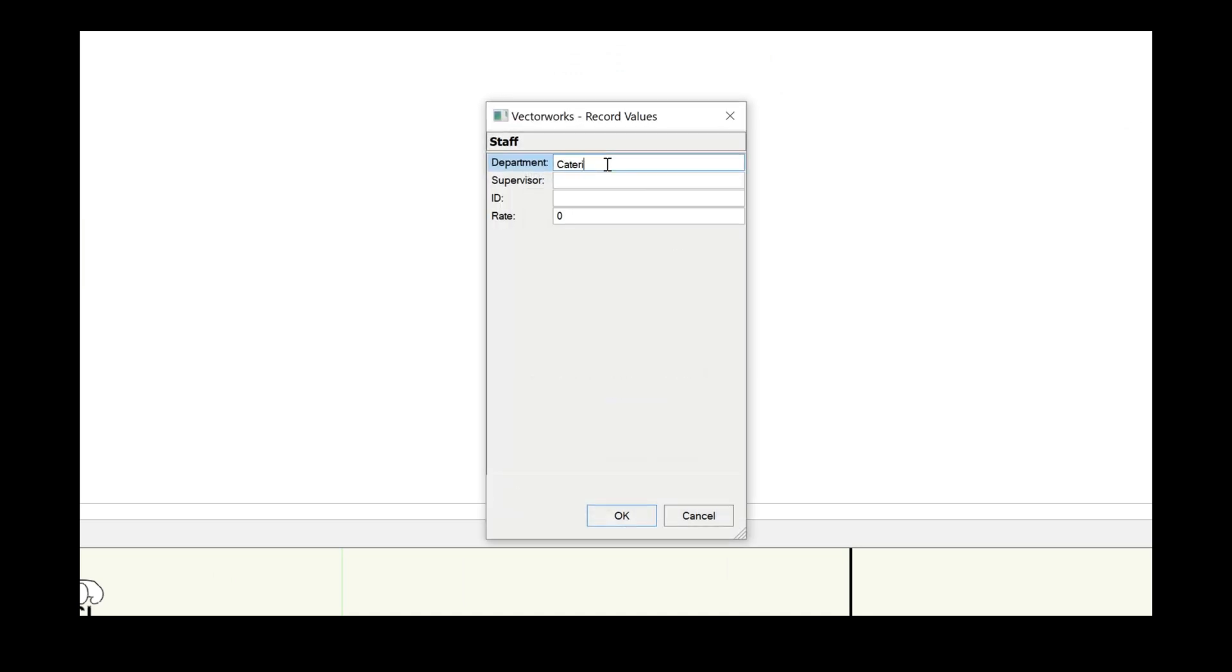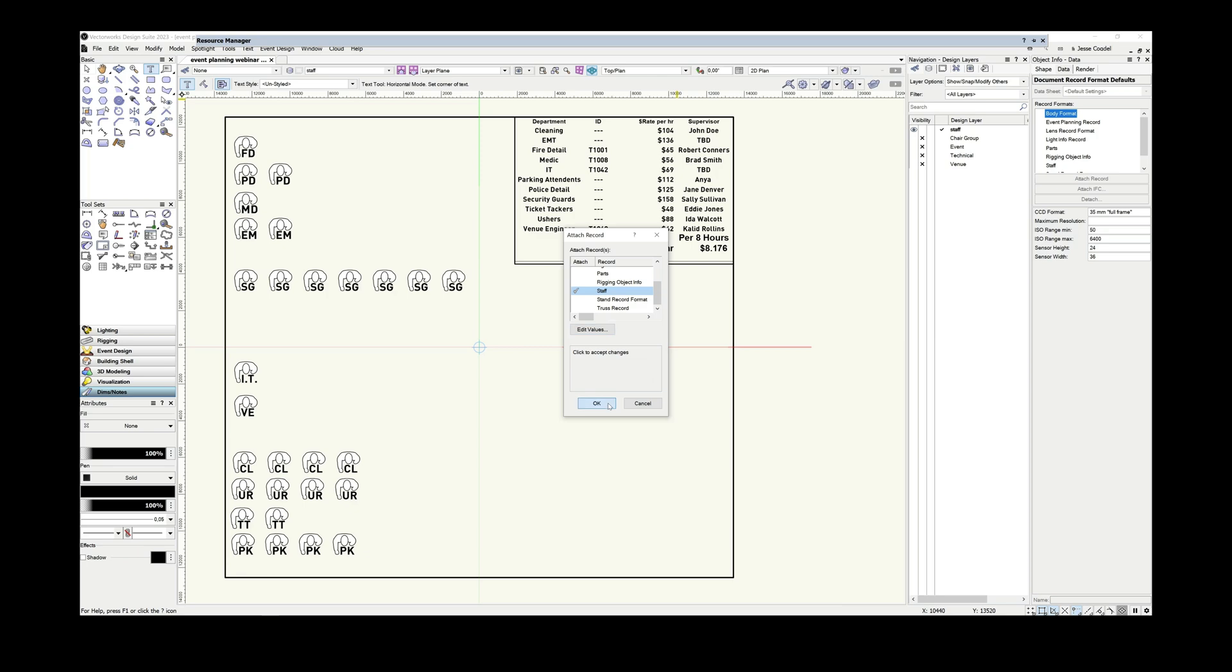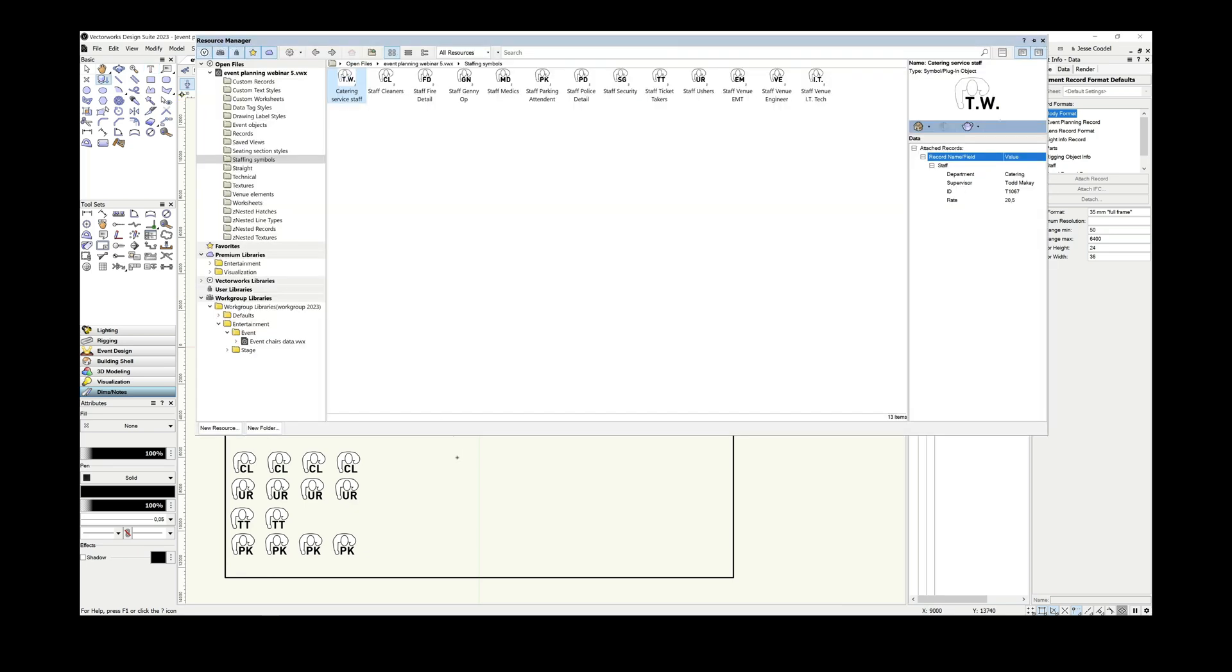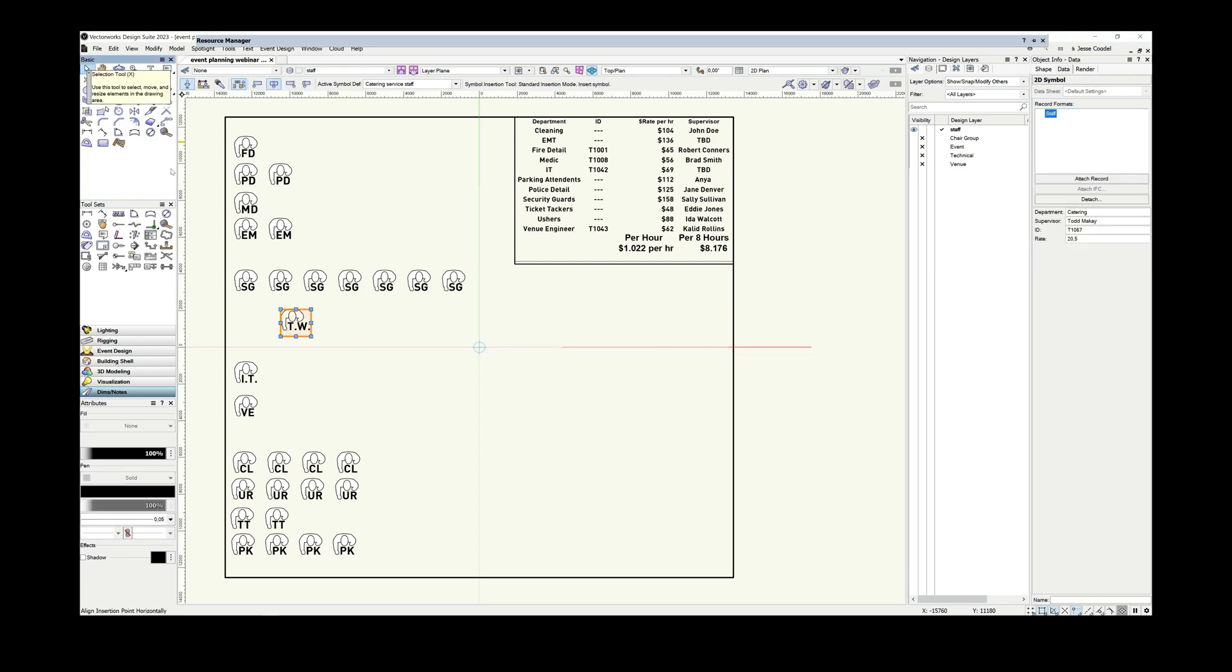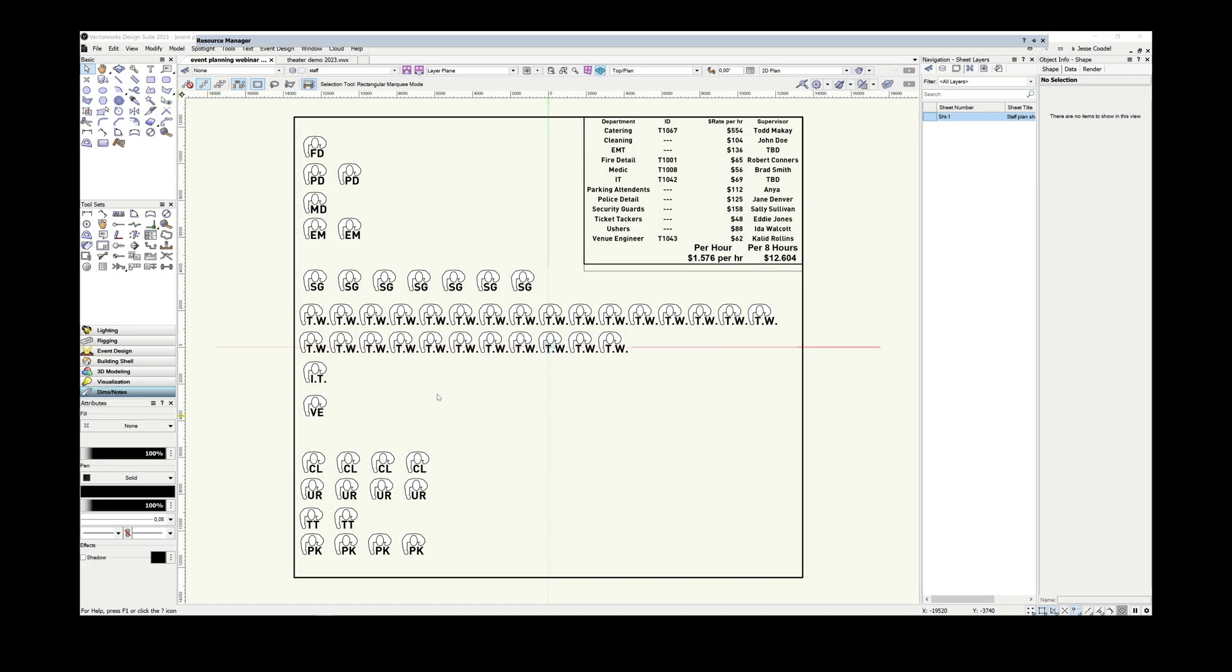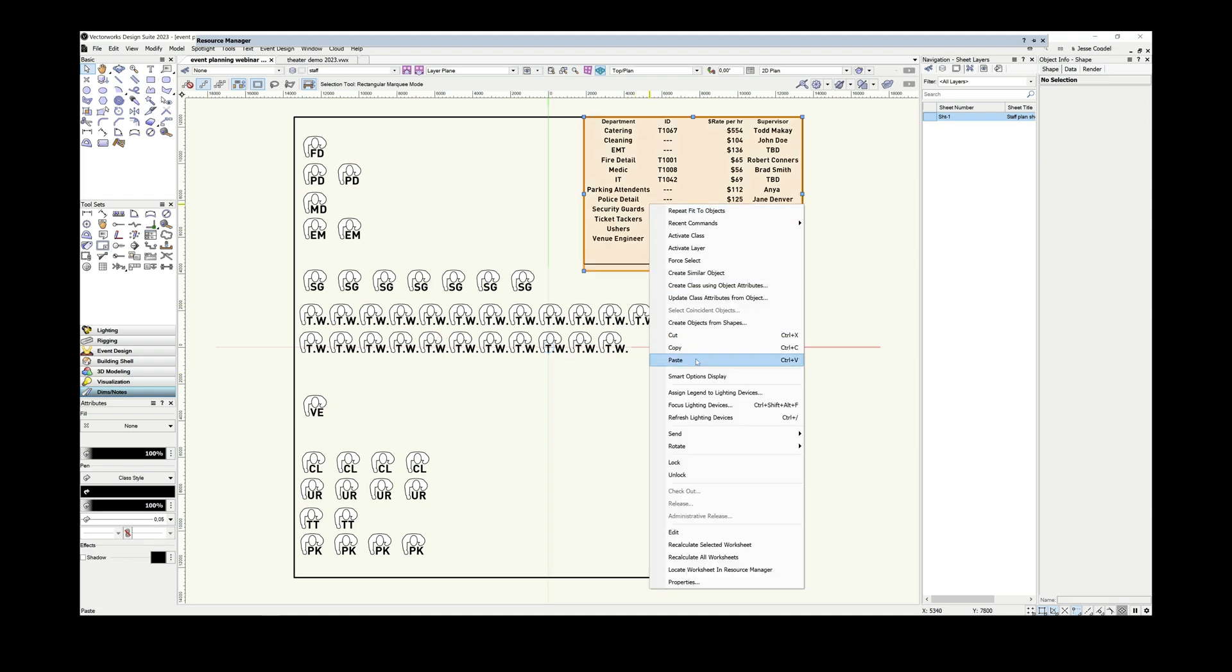I've also created a custom data record called staff with the fields department, supervisor, ID and rate, which is attached to these symbols. So to create a new one, all I have to do is duplicate the existing one, update the 2D text and update the contents of the staff data record. Now I can create a dedicated staff planning layer in my file and use this for my documentation. Simply place the 2D symbols for each of the roles, add a worksheet, which documents the total staffing costs broken down by hour and eight hour call. And I can also add data viz to this later on. And when any staffing changes take place, I can quickly update the staffing design layer by adding or removing symbols and my documentation will then update as well.